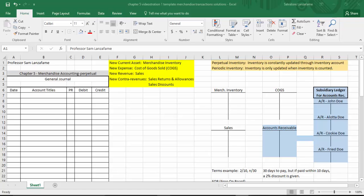We also have two different types of inventories that can be utilized in merchandise accounting. One is called perpetual inventory — inventory is constantly updated through the inventory account. So that merchandise inventory account, under perpetual inventory, is extremely busy and is constantly involved in transactions. It's kind of like the popular account in this chapter when you're working under perpetual.